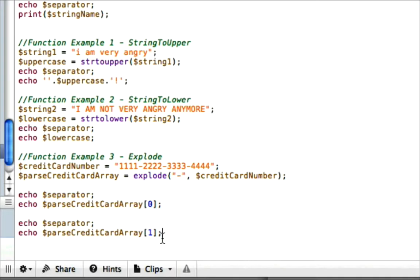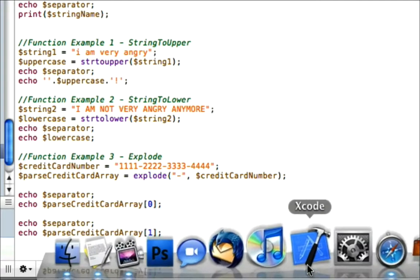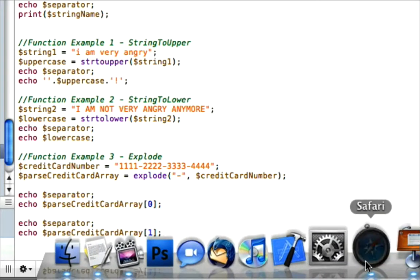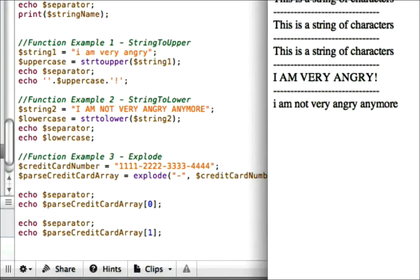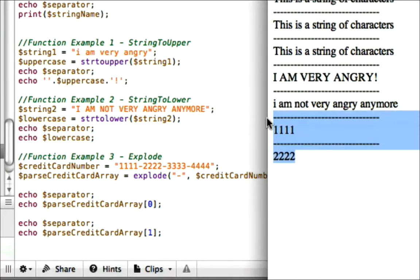So let's go ahead and save and just make sure we're on the right track and that it's actually splitting up here. Go to our web. And we should see one, one, one, one, and two, two, two, two. And there we have it. So we split that up correctly.